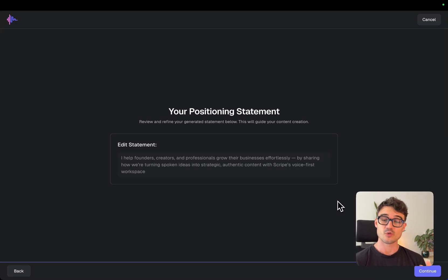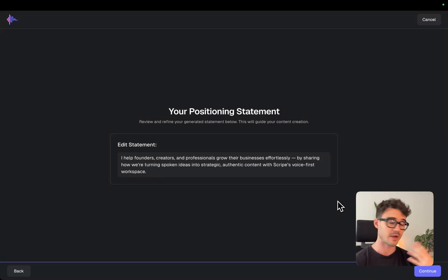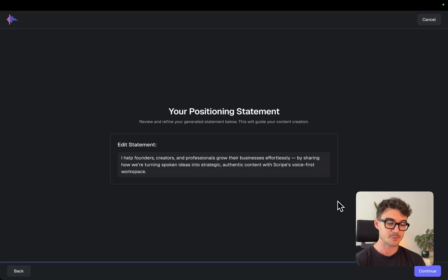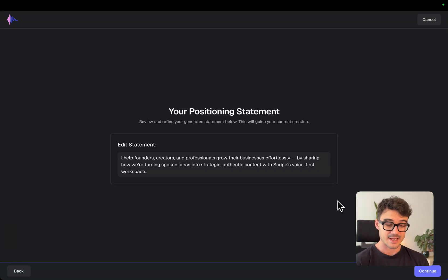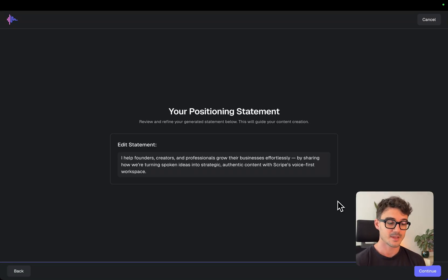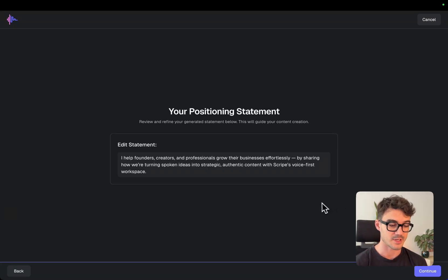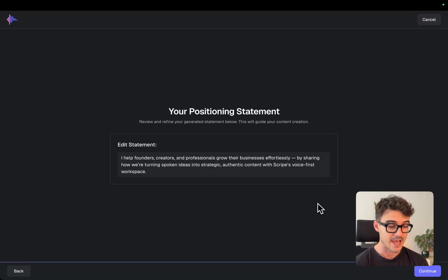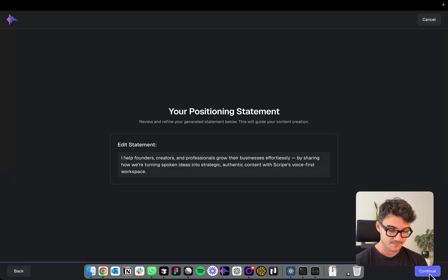And now what Scribe is doing, it already has a lot of context about me from this onboarding and also my whole LinkedIn history. And it helps me to create my positioning statement. So you can edit this if you want to change it. And this will also probably change a little bit over time. But we are trying to help you to get this down and to have like the first 80% of this. Let's go with this.